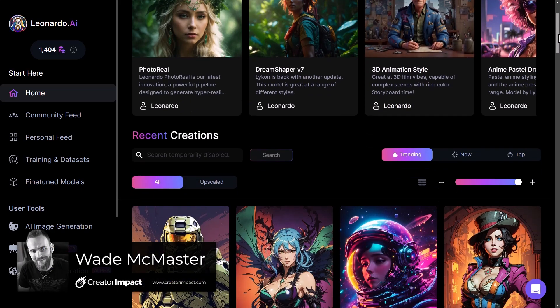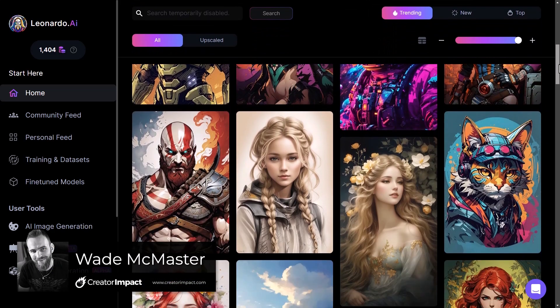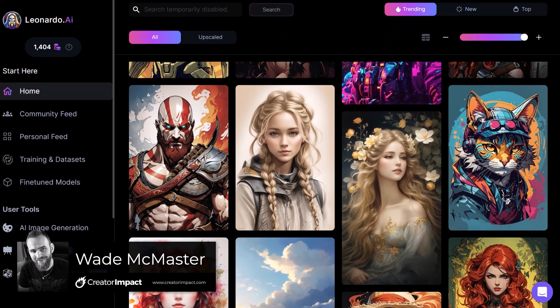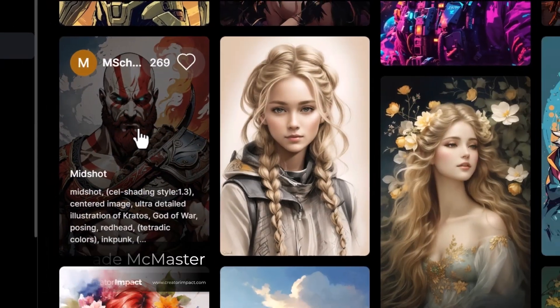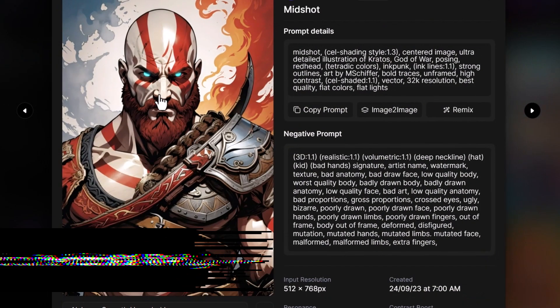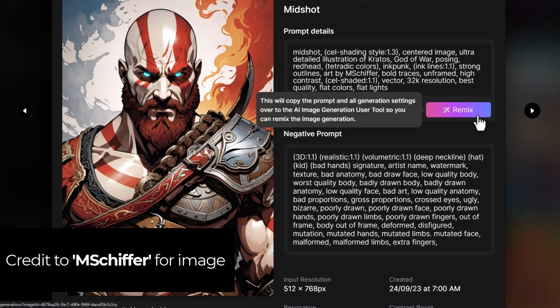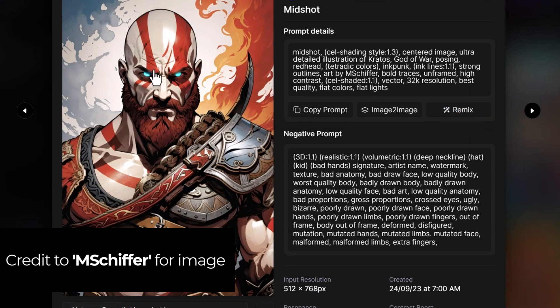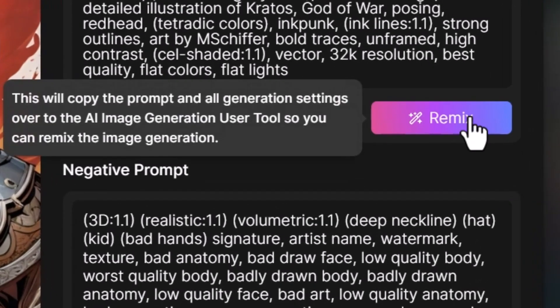Leonardo AI has a new feature which is very cool and very handy, it's called remix. If I click on this image here and want to basically try and get my own version of it, I can come over here to remix. Keeping in mind I didn't actually make this image, but if I hit remix it'll copy the prompts, negative prompts, and every single setting that was used to create this image.